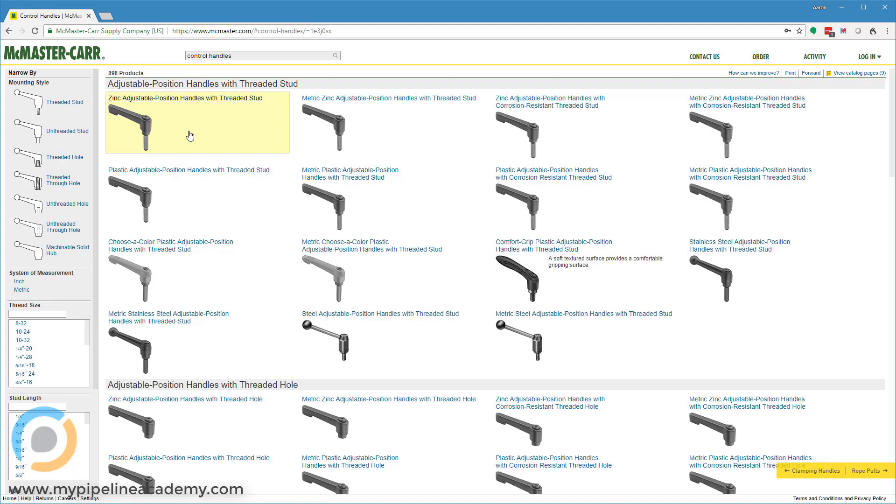This type right here, adjustable position handles with threaded stud, can be thought of as like a thumb screw on steroids. That's more or less what it is. You can use this like you would a thumb screw to tighten something down or attach something, but there's a really long lever arm here which gives you great mechanical advantage and allows you to really torque it down very tight.